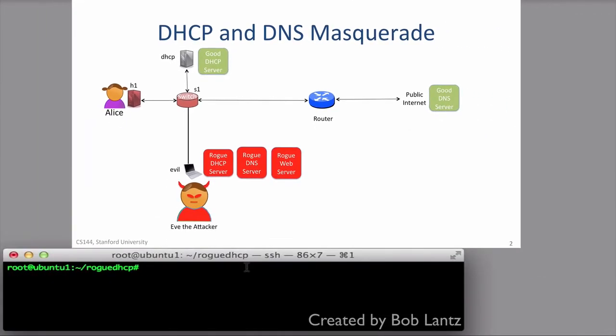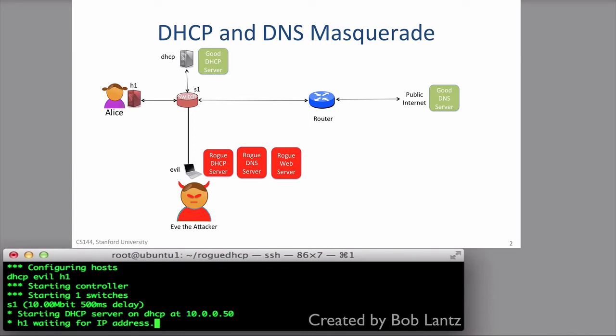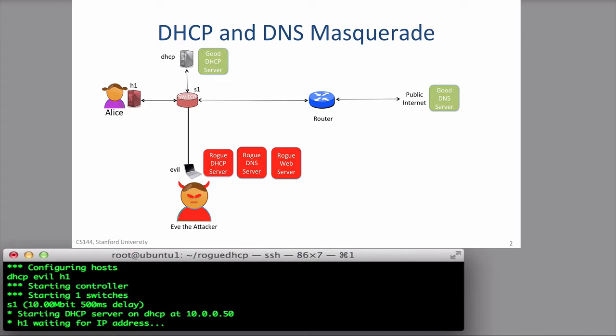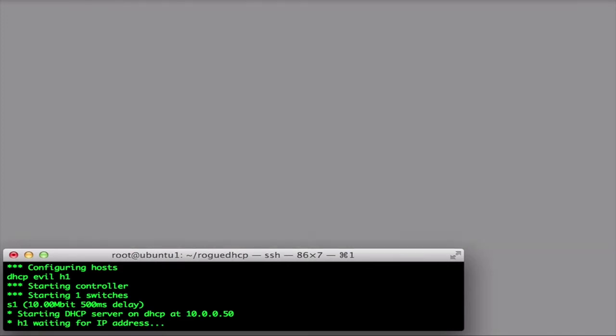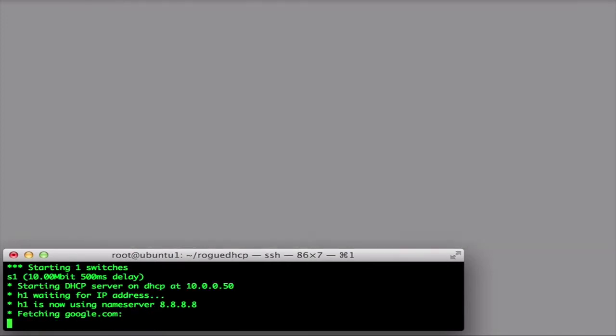H1 runs a DHCP client and is initially configured correctly by a nearby host running a good DHCP server for the local network. Evil is run by Eve the attacker and runs a rogue DHCP server. The DHCP server host is connected to S1 via a 500 millisecond link to delay its DHCP responses to Alice. We need the delay to be sure Alice will hear the Evil DHCP responses before the good ones.